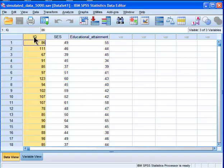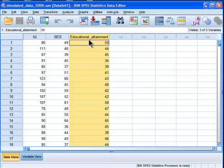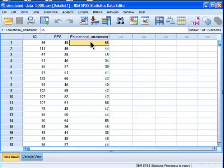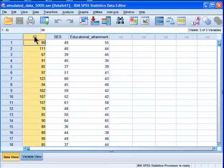And in this fictitious example, let's say IQ and socioeconomic status were measured when the people were 15 years of age, and then educational attainment was measured when they were 35, so in the future. And the hypothesis was, in this case, that IQ would predict educational attainment above and beyond the effects of socioeconomic status that may have had an impact on IQ at the age of 15.